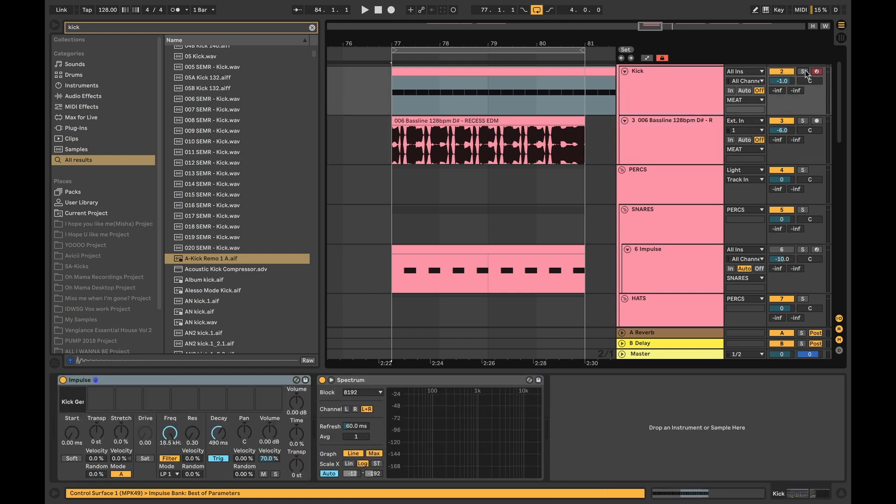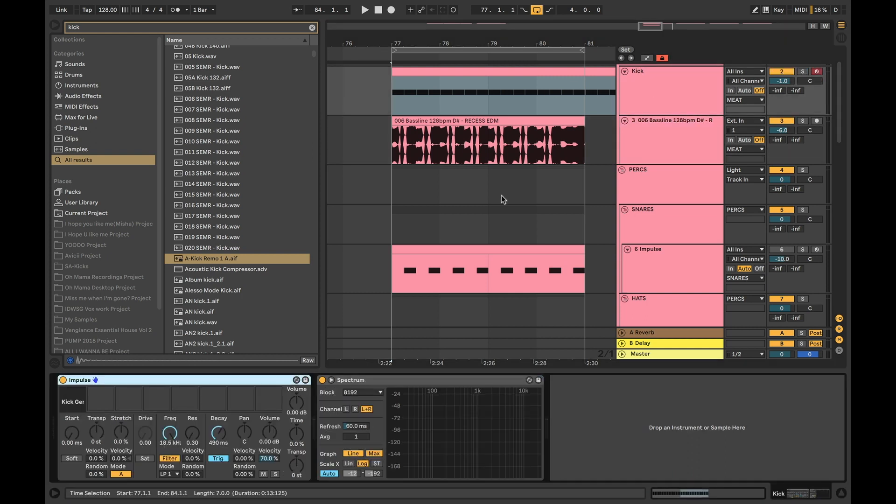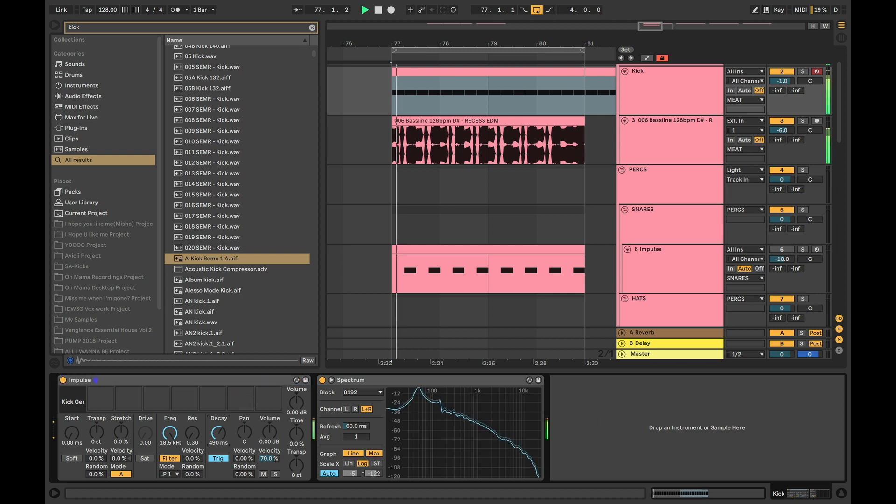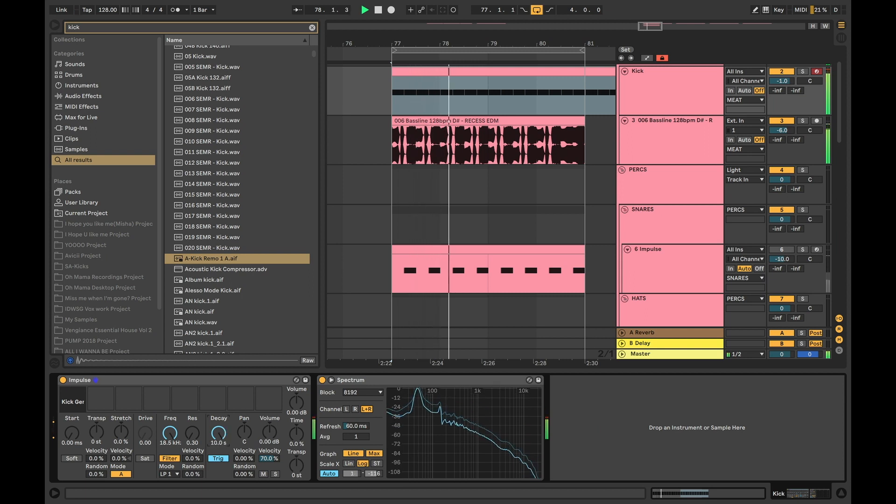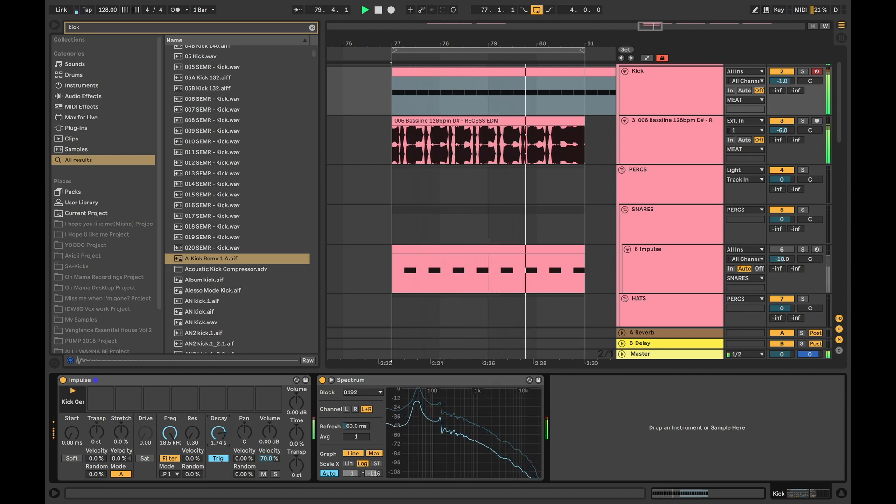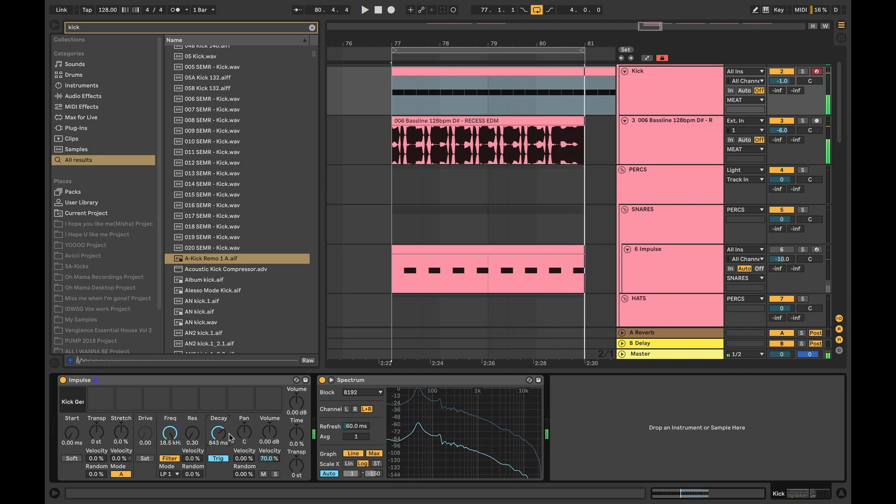And basically control the kick against the bass. So in this case for example, let's play this together and I'll just put the decay, which is the release of the kick, really high. I mean you can hear what a mess it's starting to create when this is completely open.